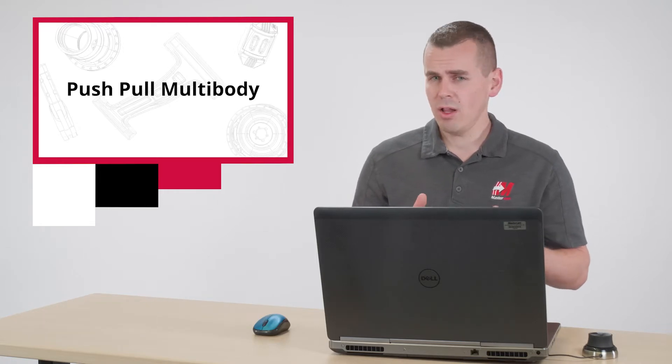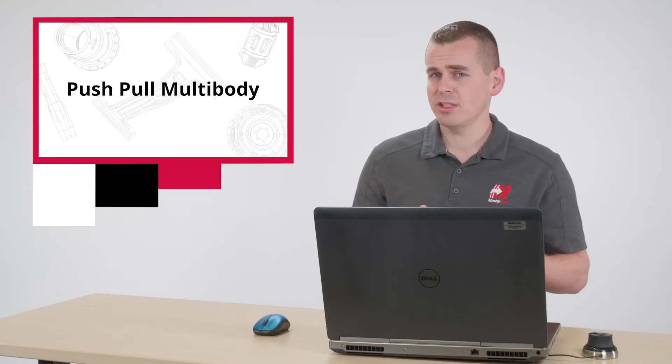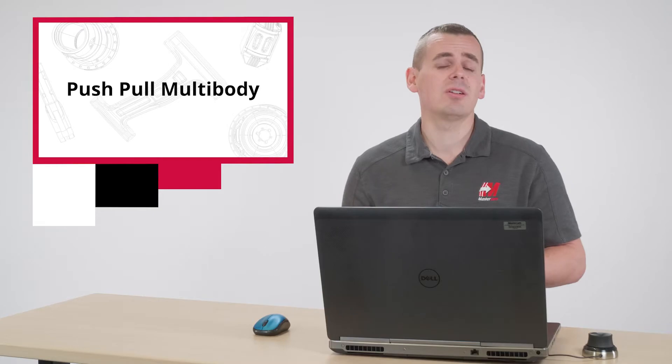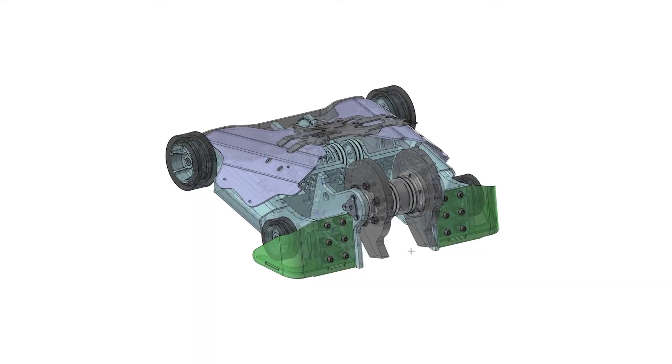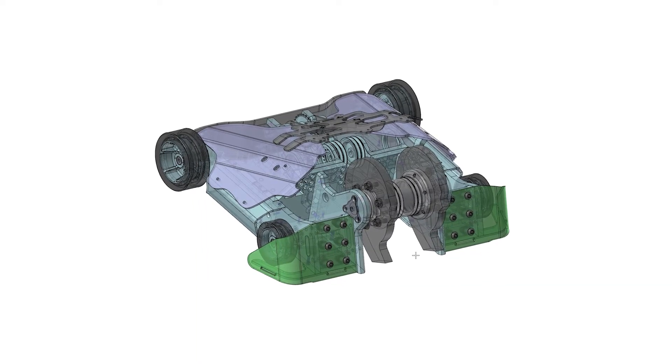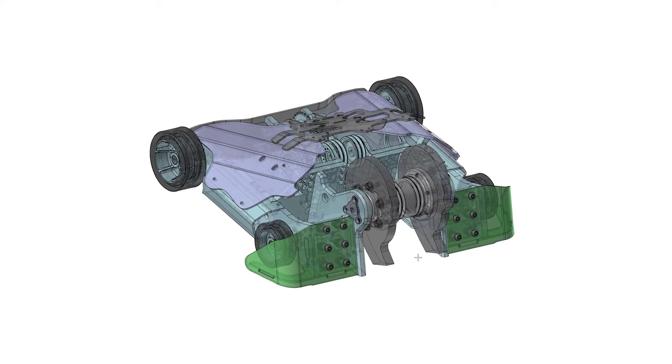To qualify for competition, the BattleBots must be within a certain weight limit. After some initial assembly and R&D, the team realized they were under the weight limit, which was a great opportunity to add some mass back into the design.